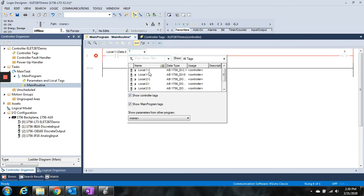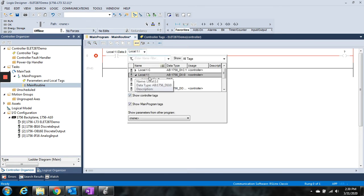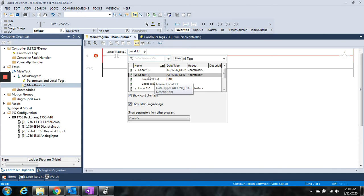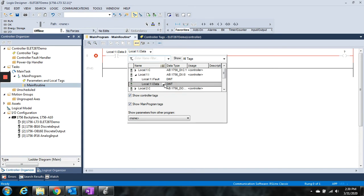We can go ahead and put a second one here, such as local 1:I, and say maybe data 1.